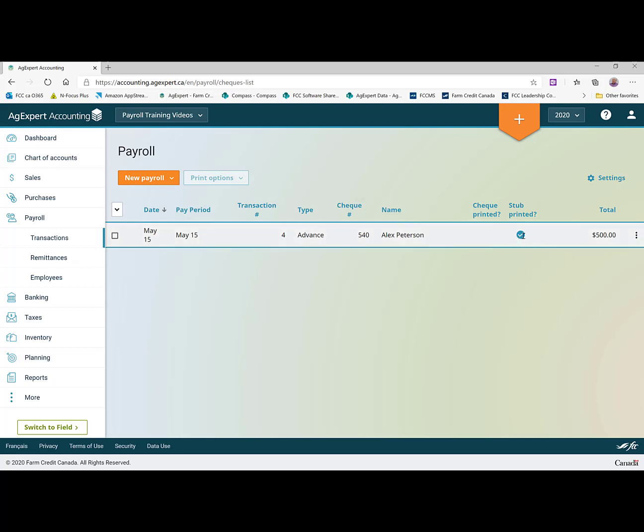And you'll see here it's told me I have printed the stub. So I can keep track of which have been printed, which haven't. So that was our payroll advance that happened mid month.